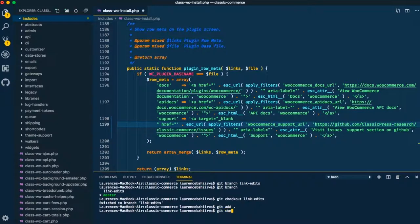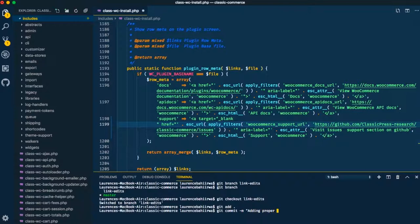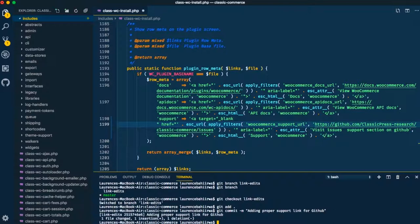So I'll just do the git add and then hit enter, and once I do that I'll just do the git commit -M and then add a proper message. So git commit with a message that is adding proper support link for GitHub. So once we hit enter, one file has been changed. Now that we're done with that we shall be able to push this onto our online platform.